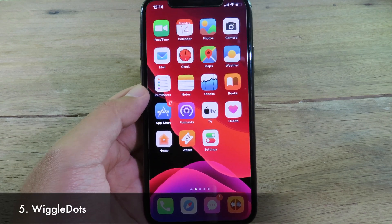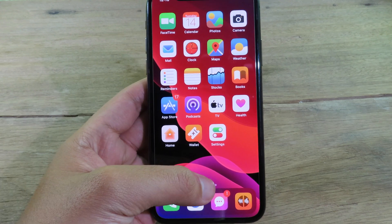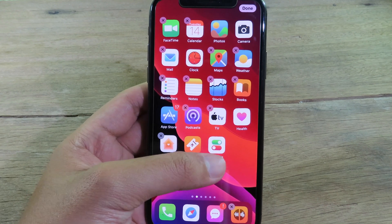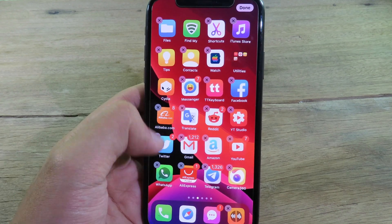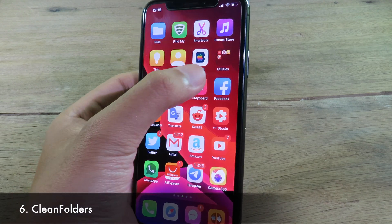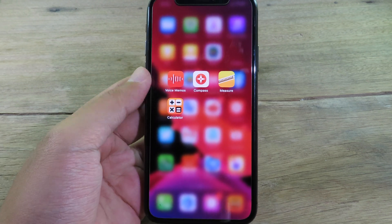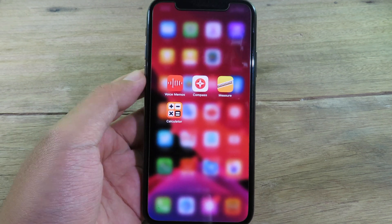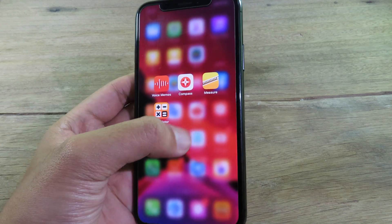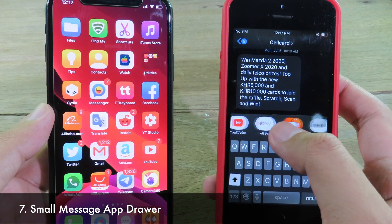With this next tweak you can enter wiggle mode much easier and faster just by tapping the page dot at the bottom, and now you can see we are in wiggle mode so you can easily delete applications. With Clean Folders, it gives your folders a new look by removing the background, making them transparent with no border around them.